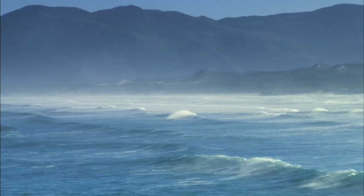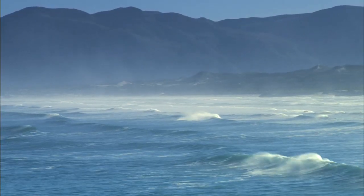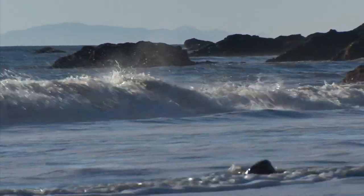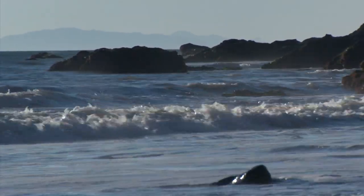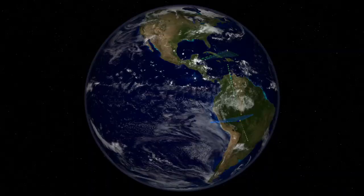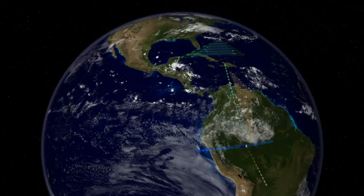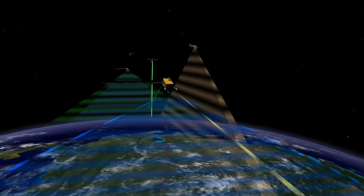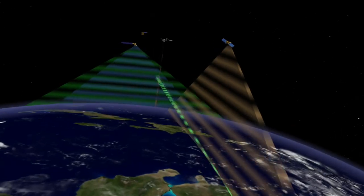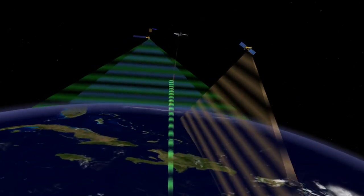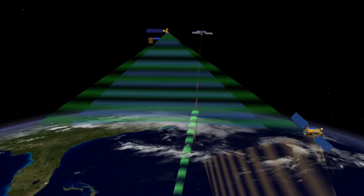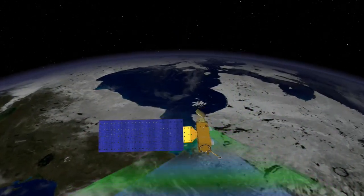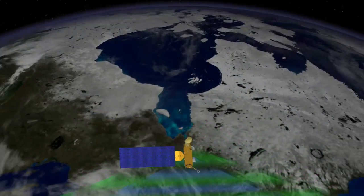As Earth's climate continues to change, how will researchers monitor something as big as the ocean and as complex as the carbon cycle? NASA Earth observing satellites give scientists the big picture view of our home planet. Varied satellites help researchers detect changes in ocean climate and ecology over time, providing vital insight into the health of our home planet.